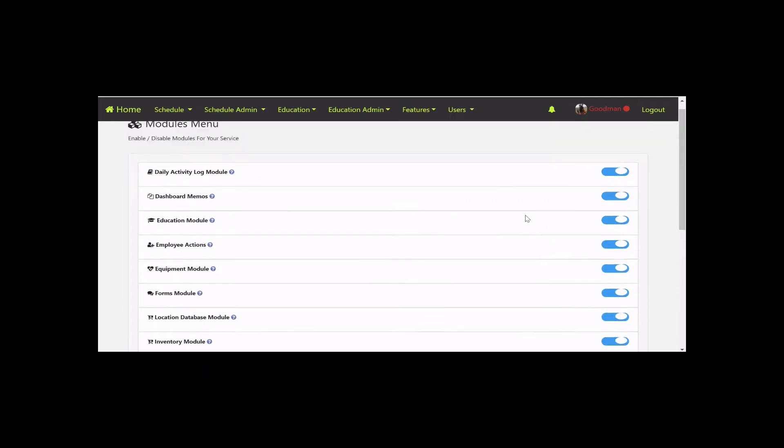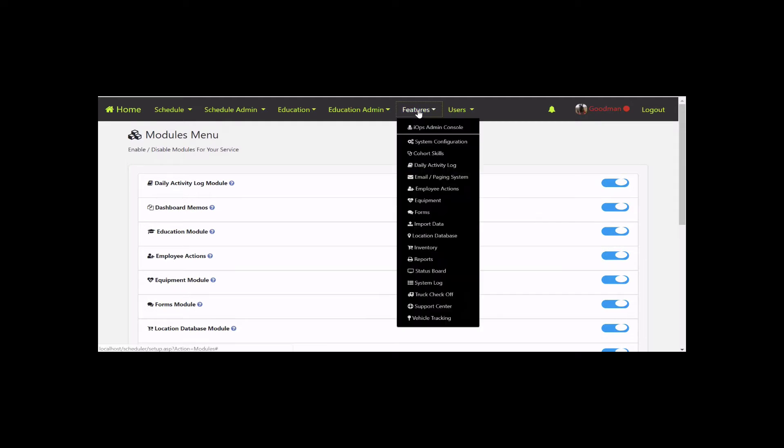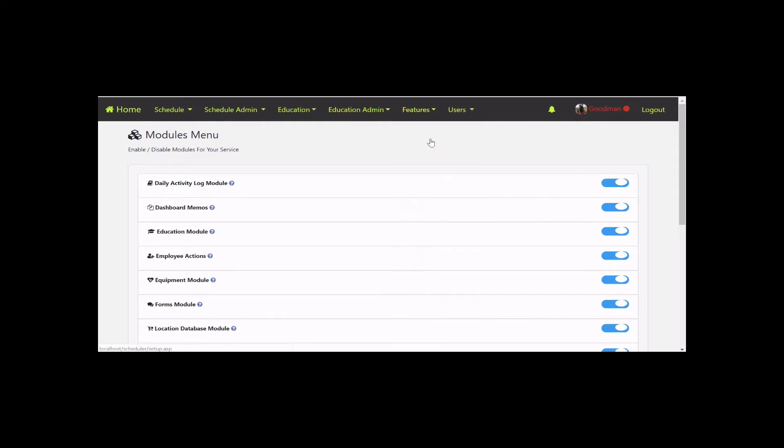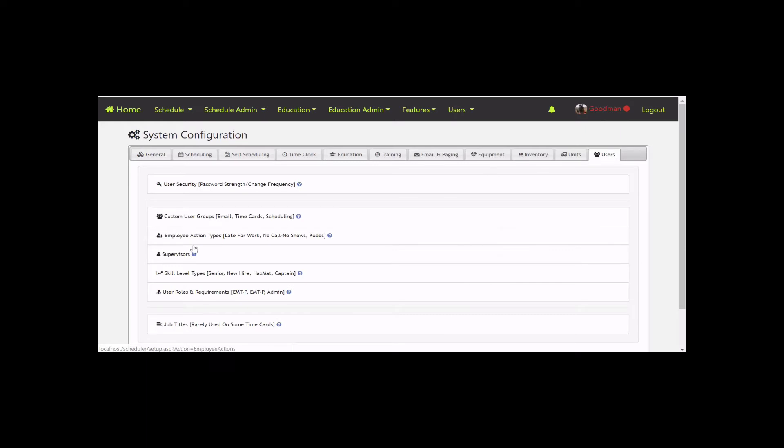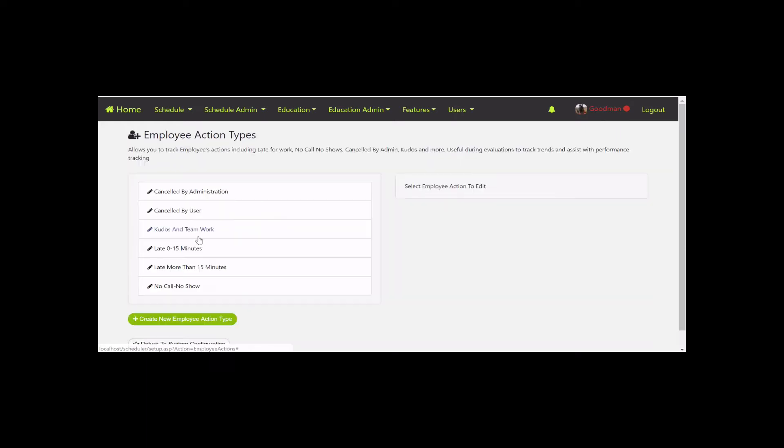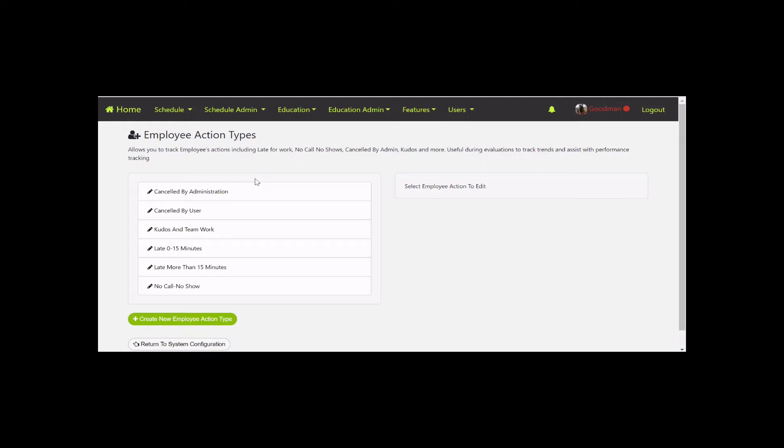Next, we'll do one quick configuration. Go to System Config again, navigate to Users, and select Employee Action Types. This is a list of categories you can select from. These are the ones that come with the system by default, but feel free to add as many as you want or make them more specific.